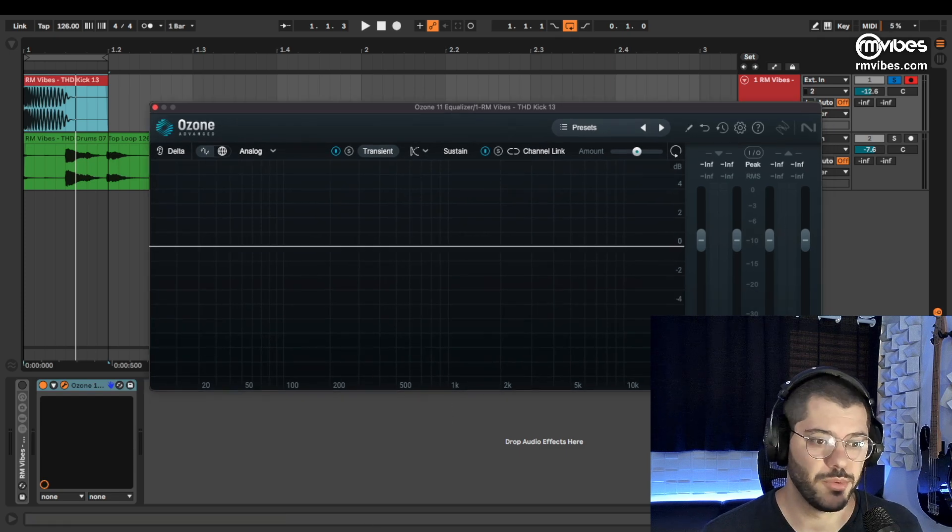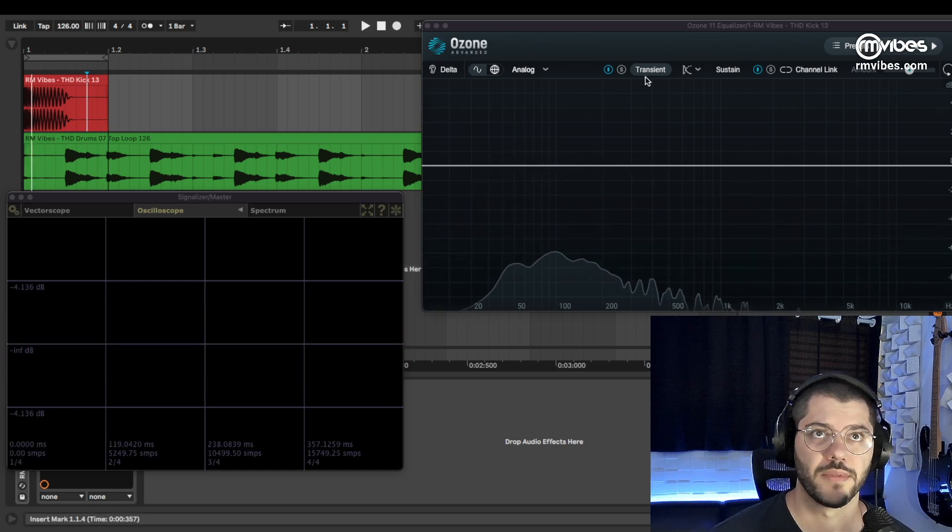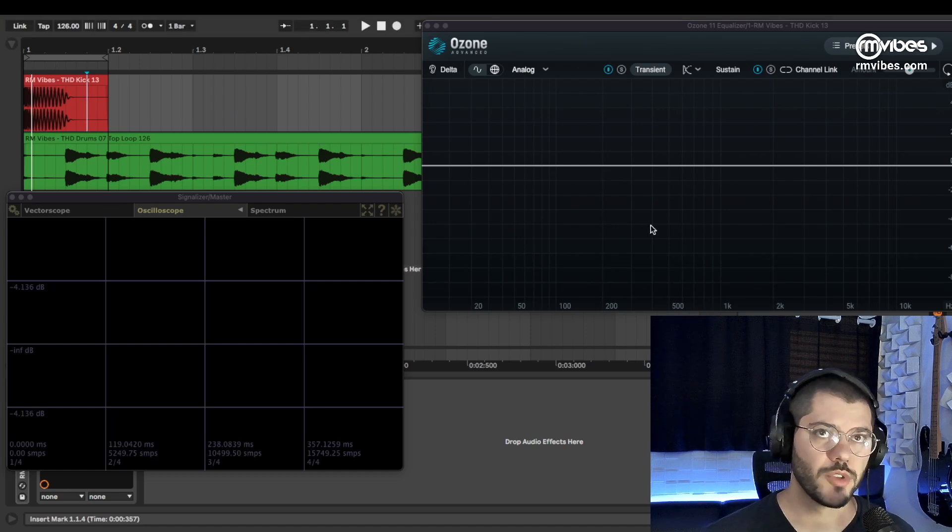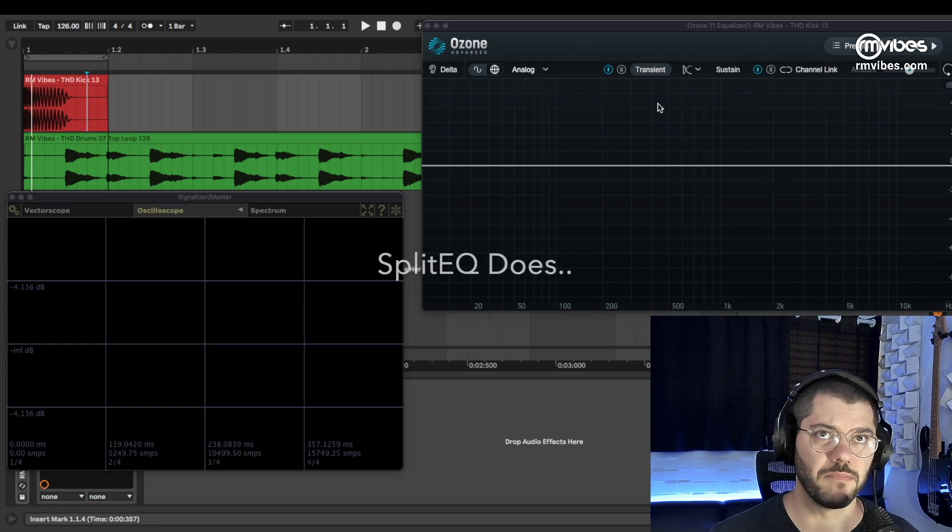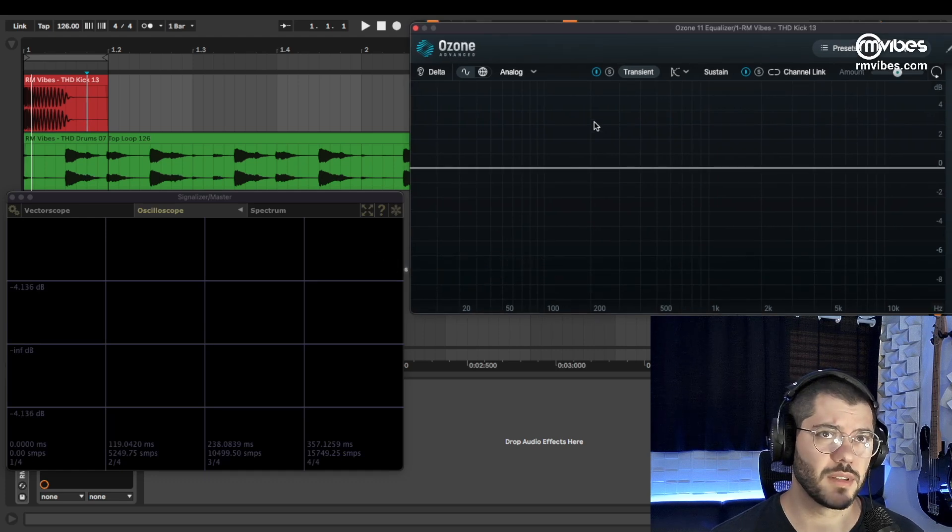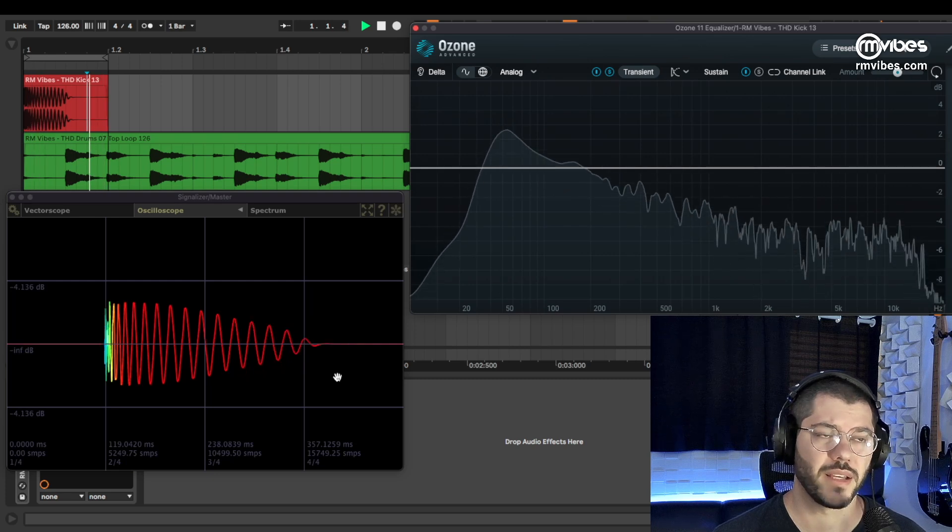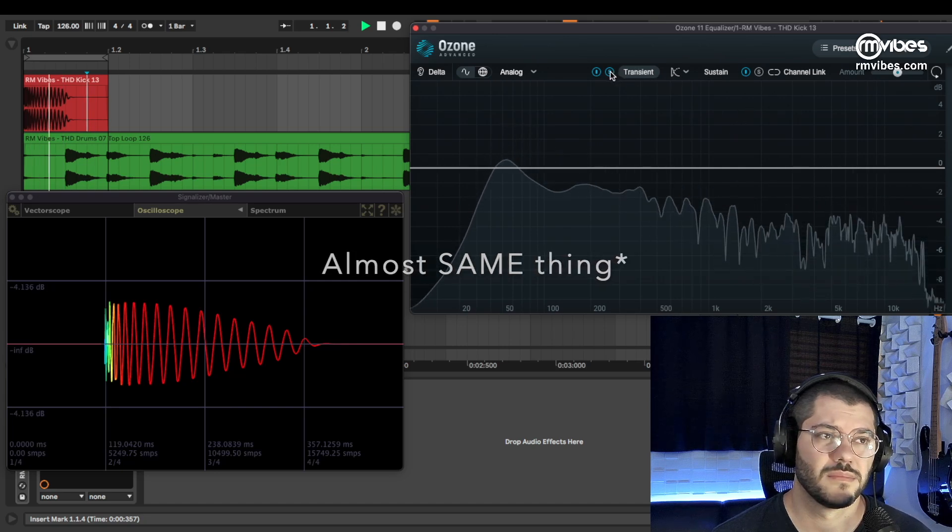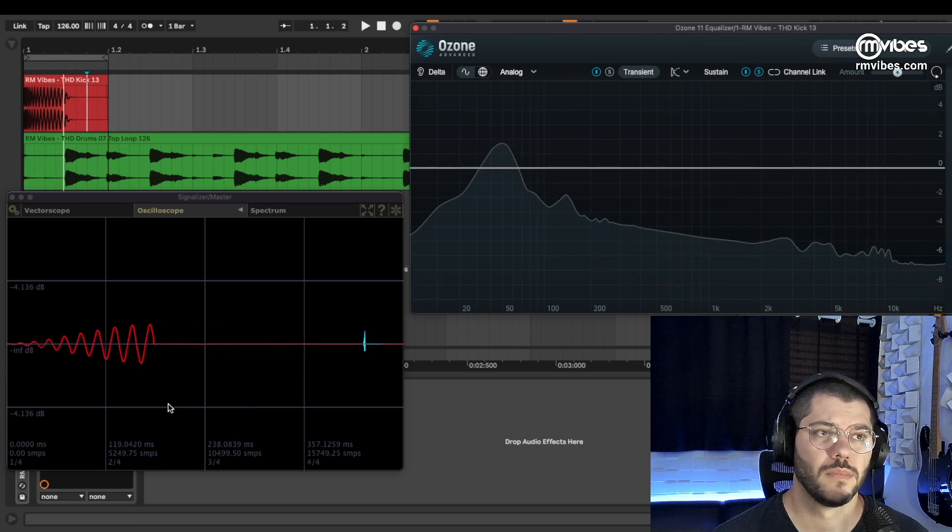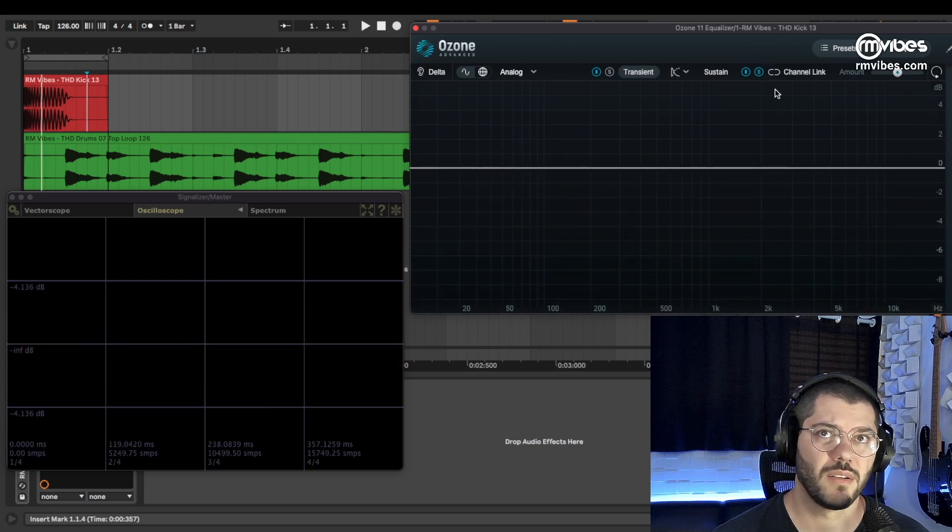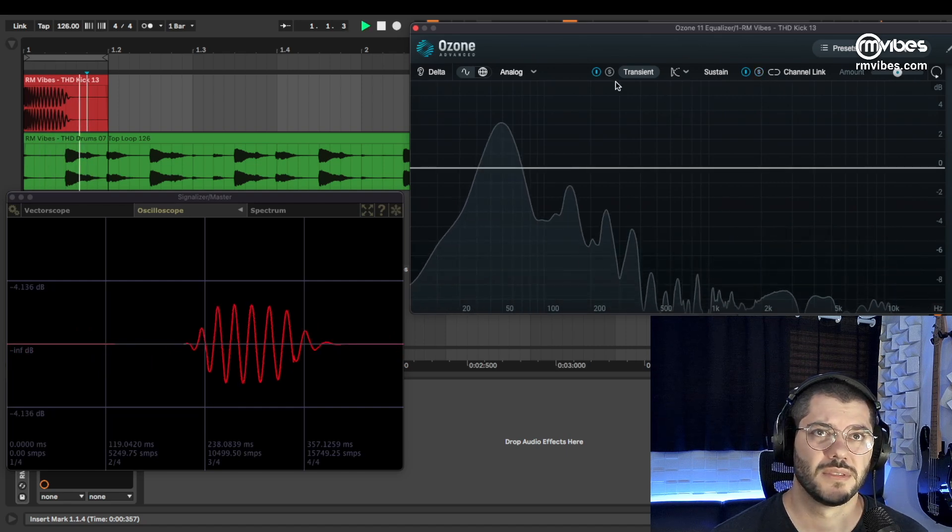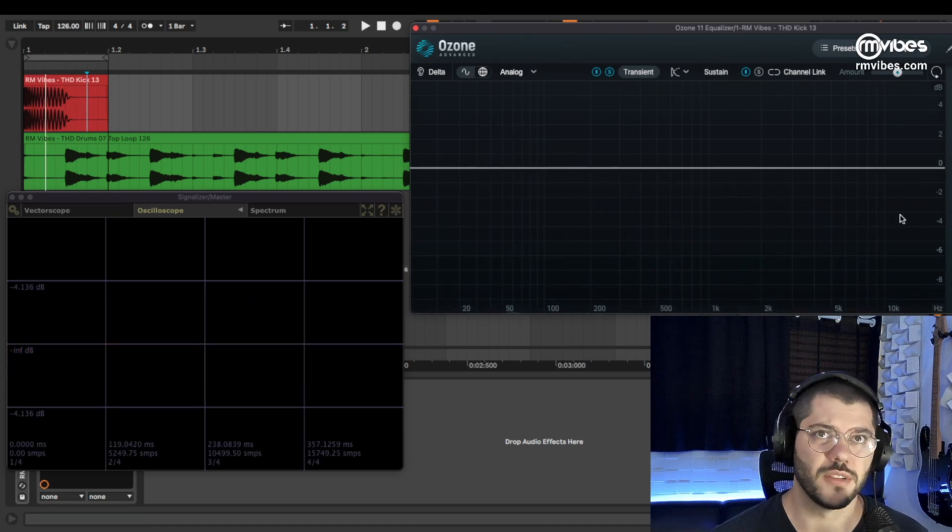But let me show it. So here we have Transient and Sustain, but you don't have any option to separate or select if you want more Transient or Sustain. And the configuration that comes, it is like almost everything. Look at the size of this sustain of this kick, and Ozone selects only the final tail. And we are not able to change it.